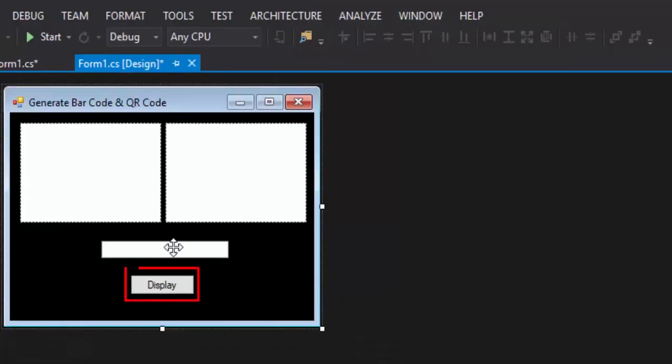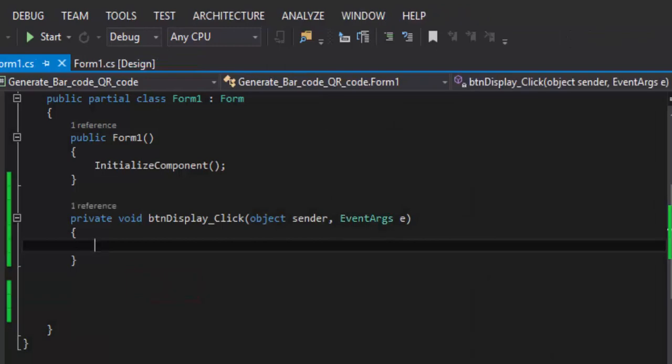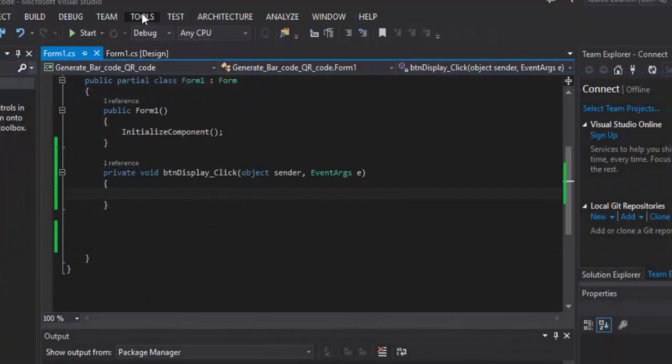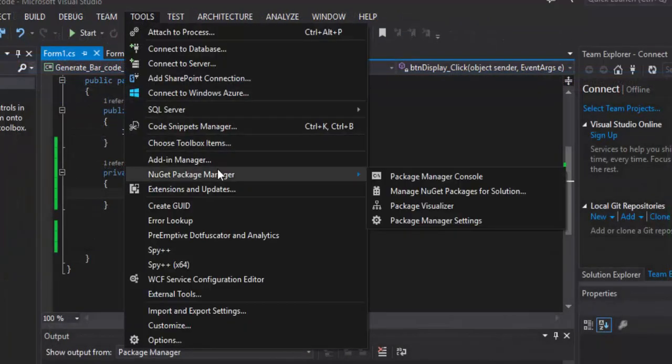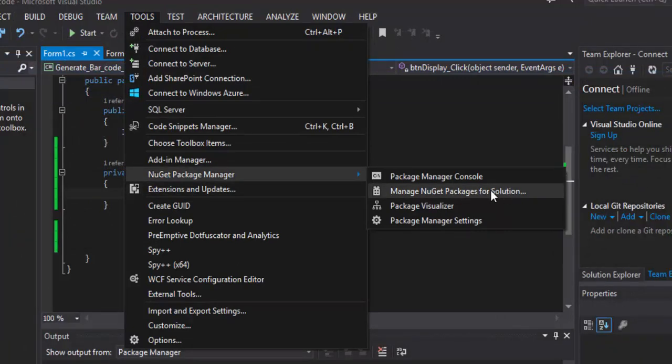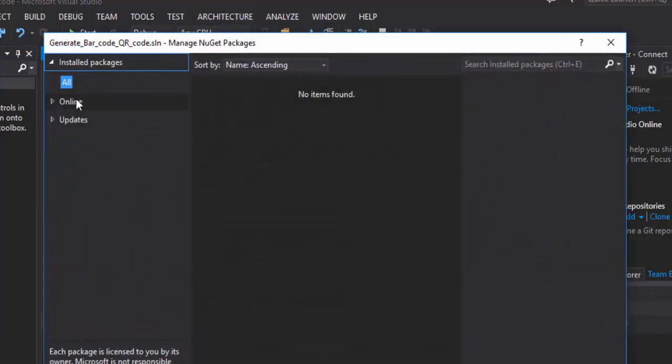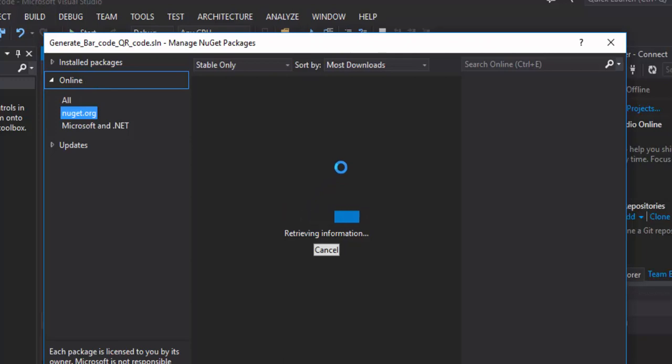After having designed the form now, I will double click on Display. I will need to add a NuGet Package. I will go to Tools, NuGet Package Manager, Manage NuGet Packages for Solution. I click on Online. Retrieving information, I will wait a bit.